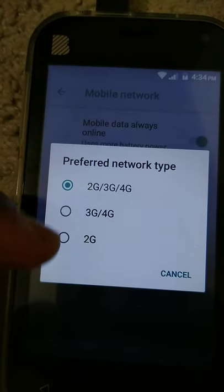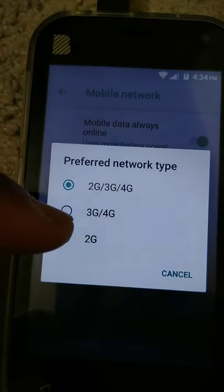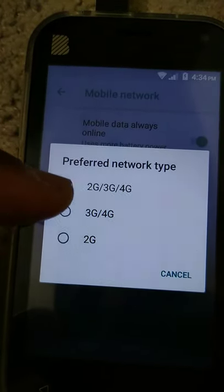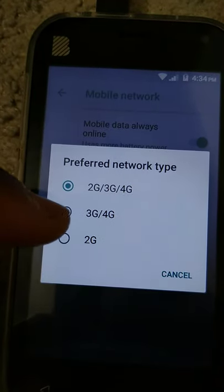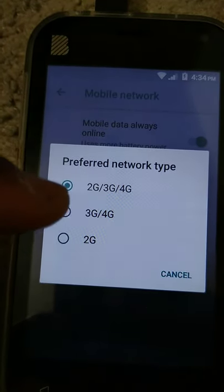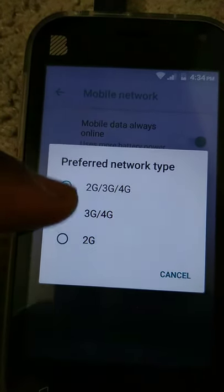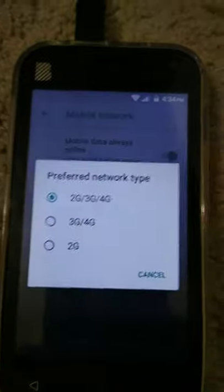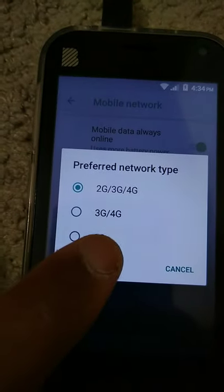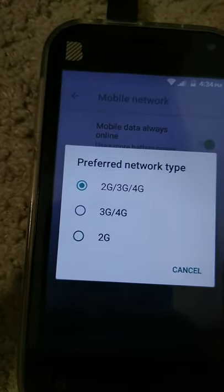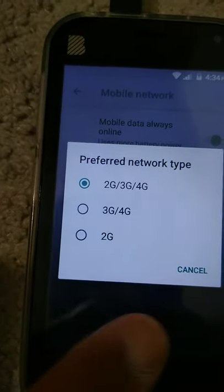There's only 2G, 3G, and 4G network types. There's no LTE here on some other phones.